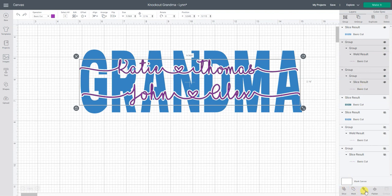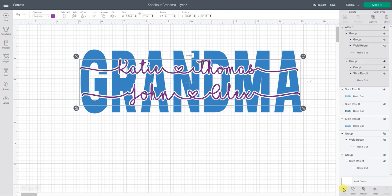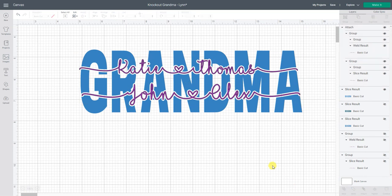Attach holds the placement and position of different things in relation to each other. So now that I've attached them they're going to stay perfectly like that. So I hope this tutorial helped you to understand how to use offset, slice, group, attach, weld, and also your flip. Oh we also use align. We learned so many things with this one tutorial.